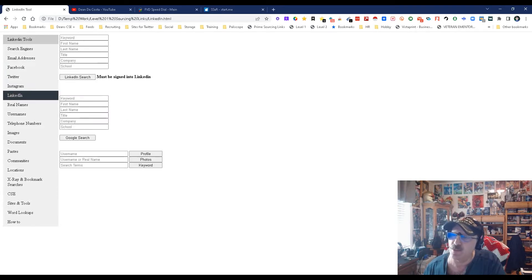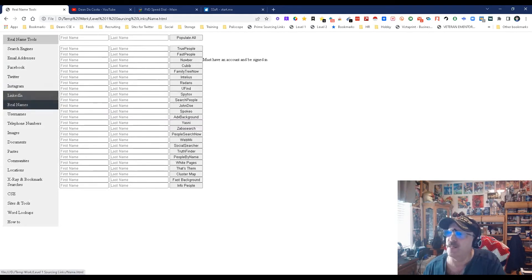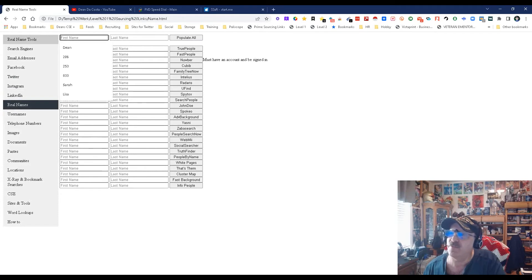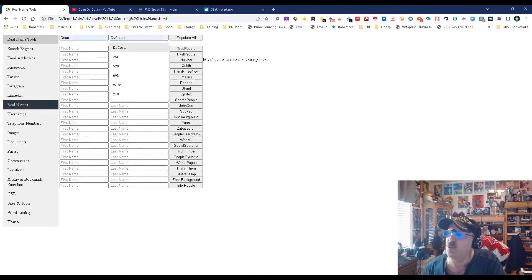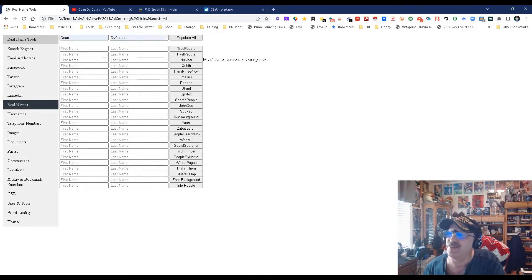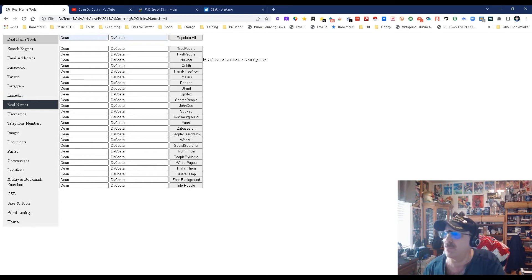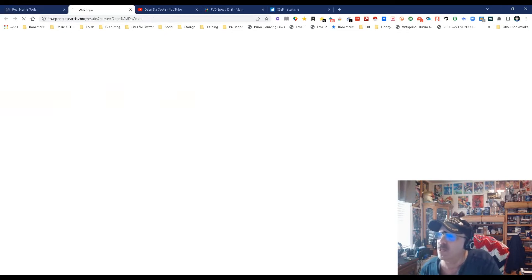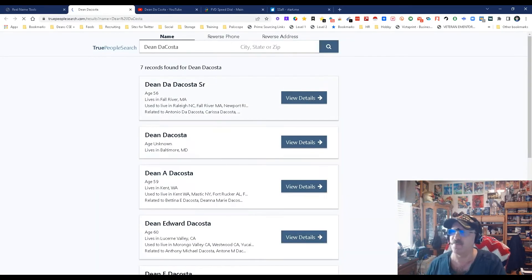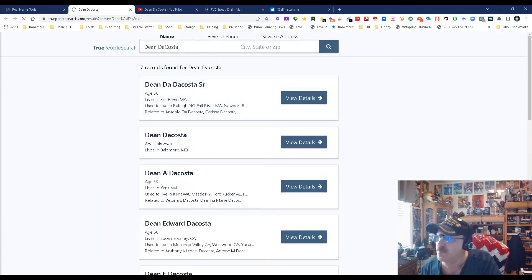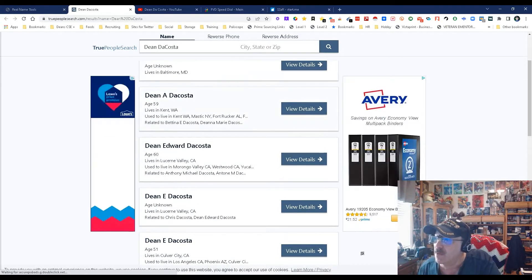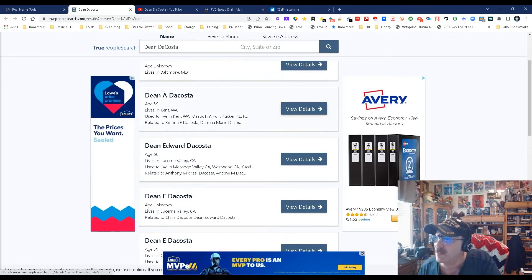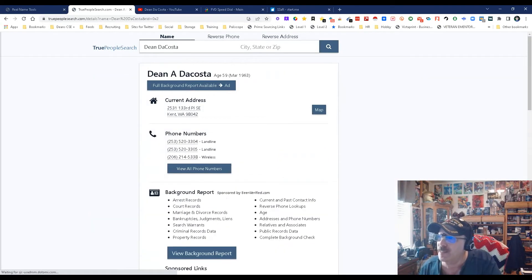Down here is real names - this is where you get to search based on a real name. My name's two words and a lot of times these systems require you to put it together, so I'm going to put it together and populate all. We're going to look at TruePeopleSearch, one of my favorite search engines.